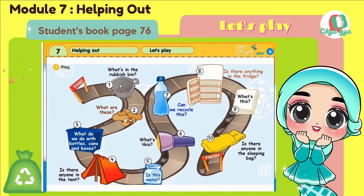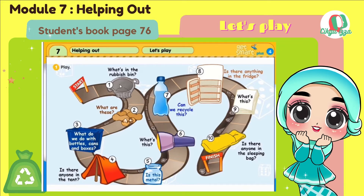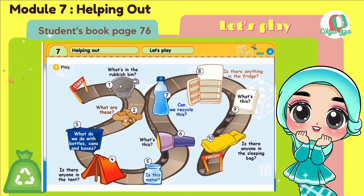Alright, let's move to number 9. What's this? It's paper. Alright, and the last question. Number 10. Is there anyone in the sleeping bag? No, there isn't anyone in the sleeping bag. Or we can answer like this: No one is in the sleeping bag.